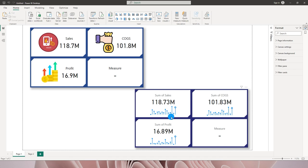Another aspect of the new card visual is that it enhances the performance of your Power BI reports. In earlier versions, to create something similar you had to use various layers — four different cards, three different images, labels, backgrounds, and more. With this new update you don't have to worry about multi-layered visuals slowing down your report.